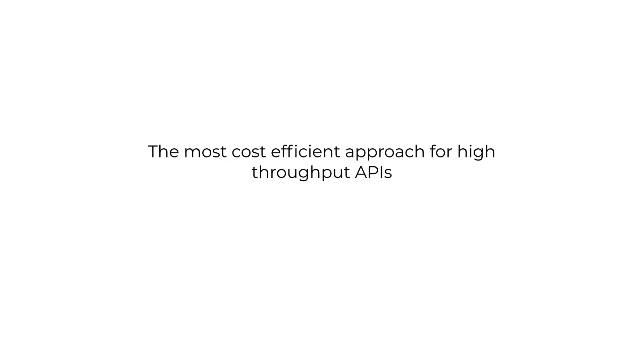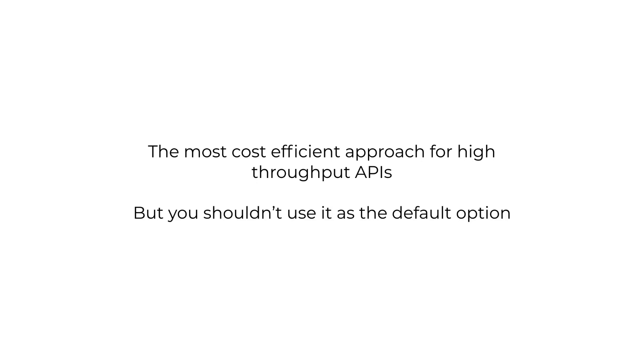So Lambda Function URLs is the most cost efficient way to build APIs using Lambda functions and it is a useful option, especially for high throughput APIs where you're not using API Gateway's features anyway. But it's not without its drawbacks, and some of these drawbacks are significant enough that I don't think you should use it as a default option.